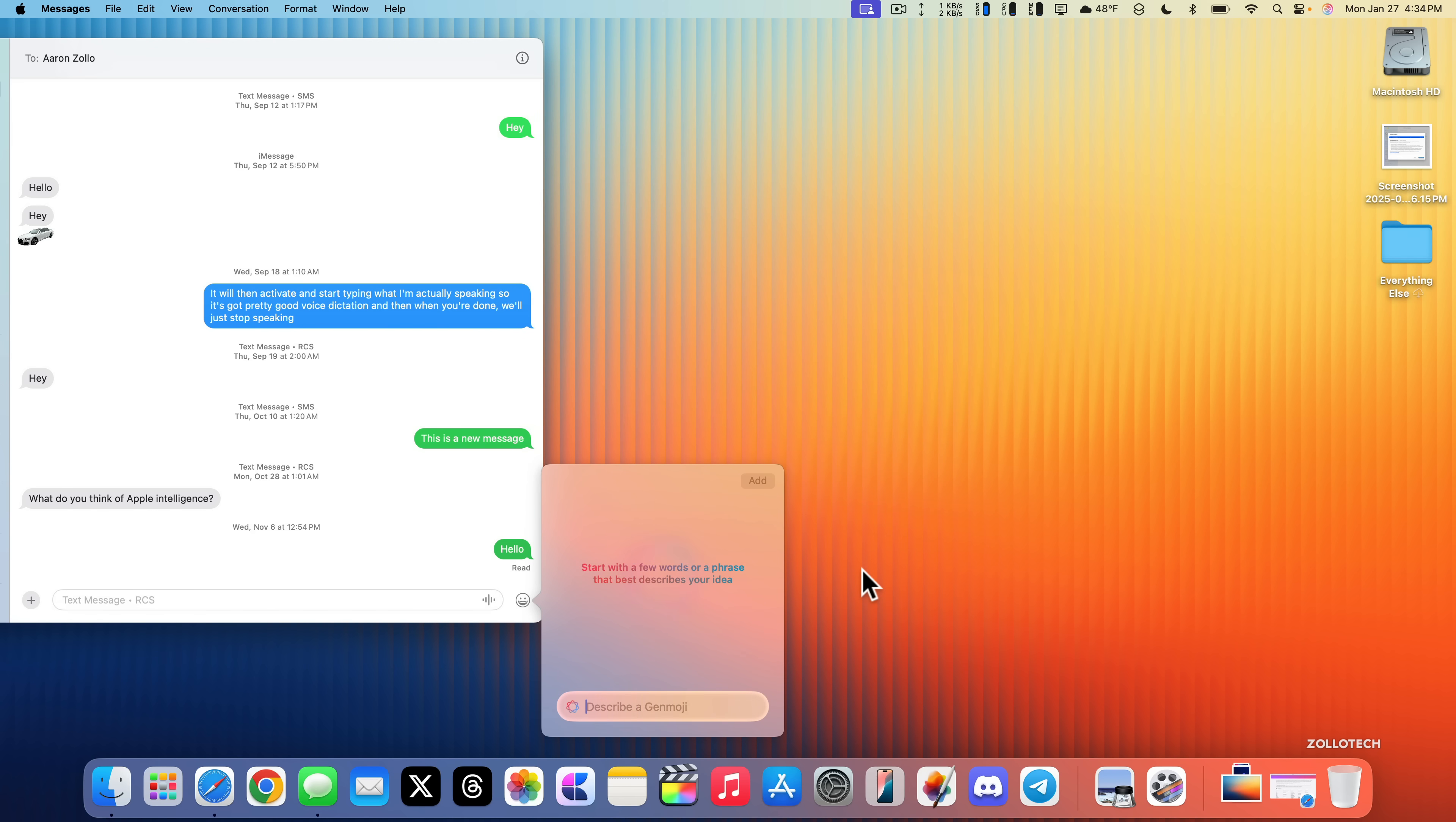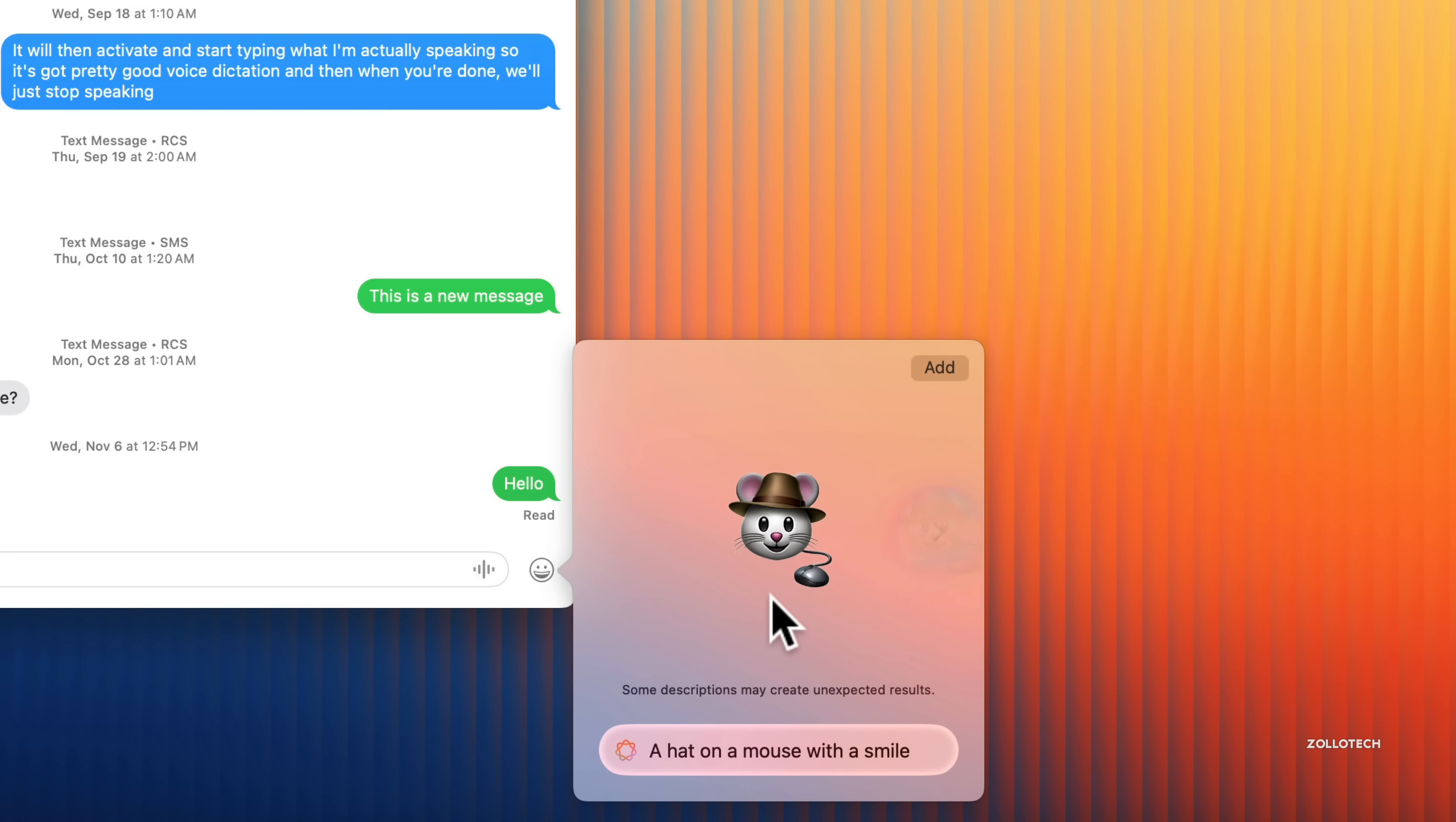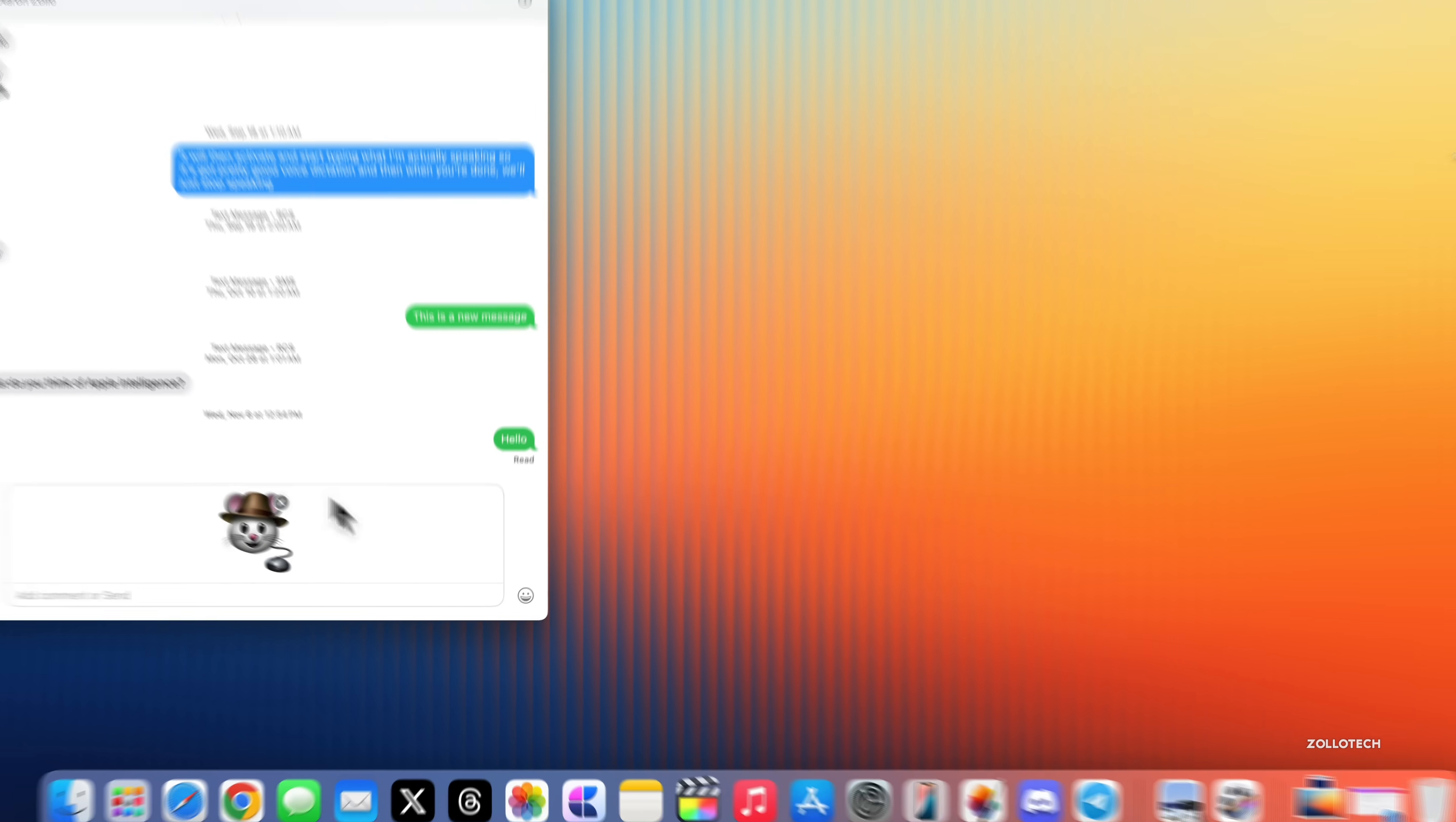We'll click continue and describe something, maybe a hat on a mouse with a smile. We'll give it a second to create this. It's got a mouse with a mouse, so that's a little creepy actually, but you have the option to create whatever you'd like. You can use this just like you can on the iPhone if supported in your country.